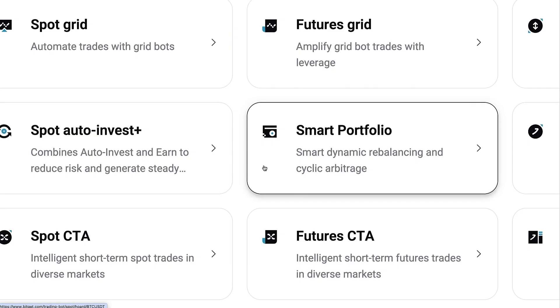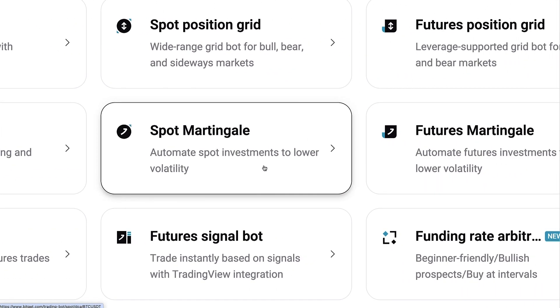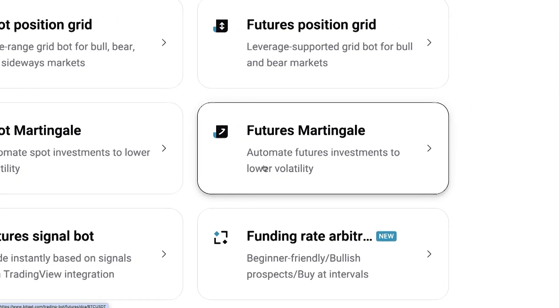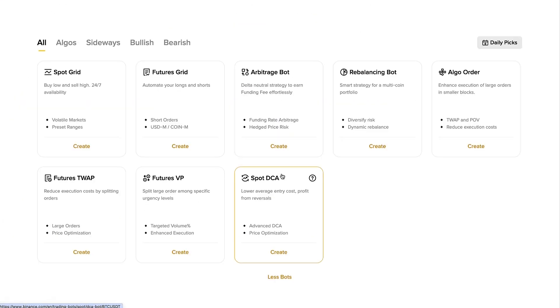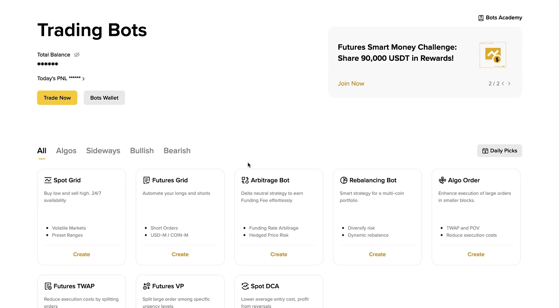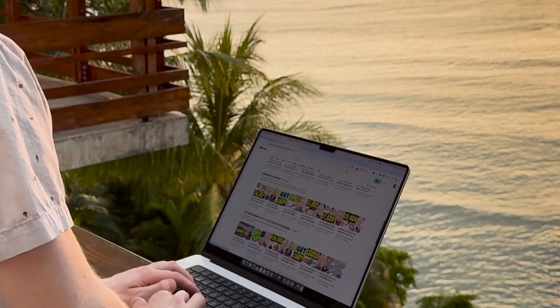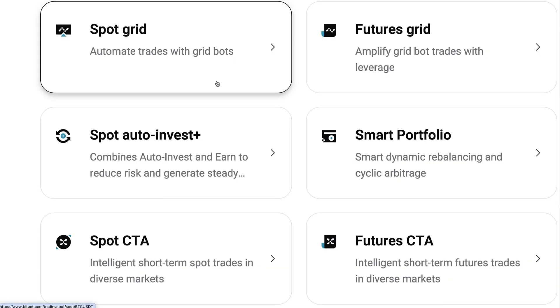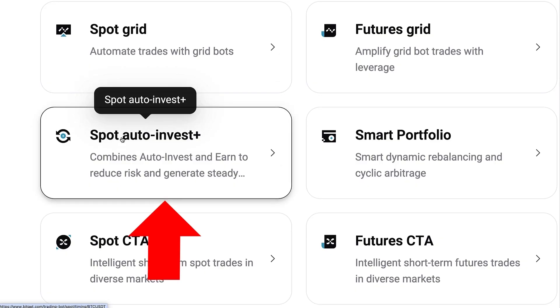Let me give you a quick overview of BitGet trading bots. They provide more than 10 different crypto trading bots built-in, available for free, and they are adding new bots regularly. For example, the most recent one when recording this video is the Funding Rate Arbitrage bot — also one of the bots that Binance provides. I have dedicated videos about many of these bots on my channel, and my number one recommended bot is the Spot Auto Invest Plus with Bitcoin.